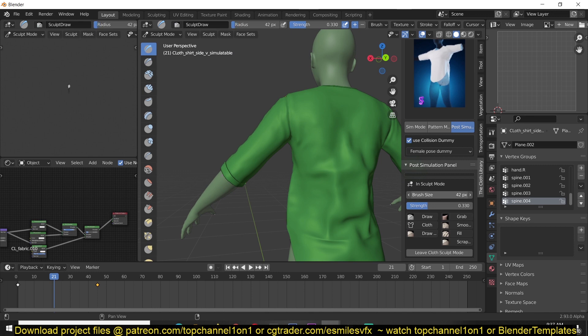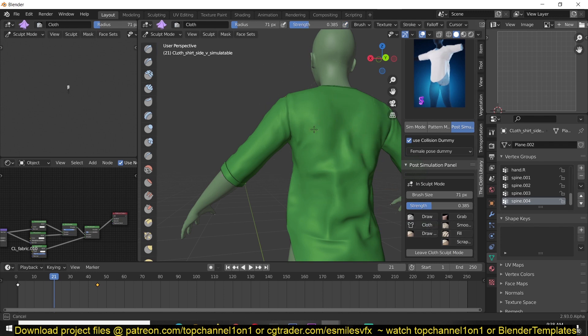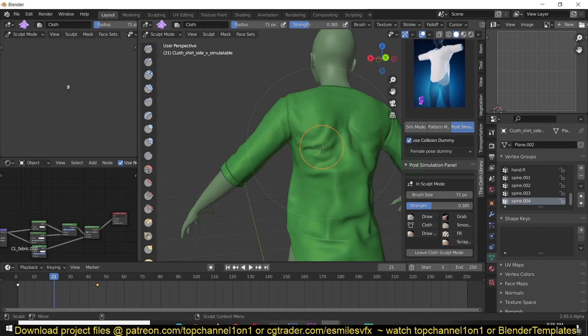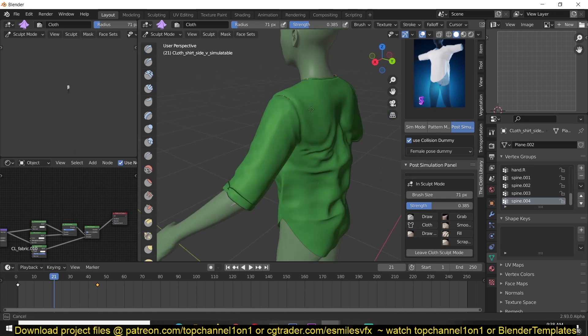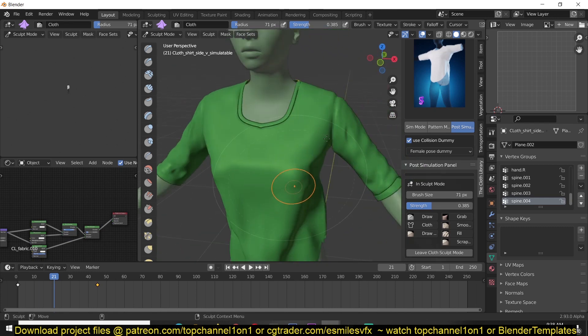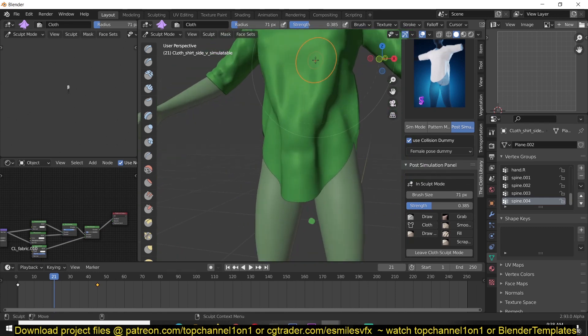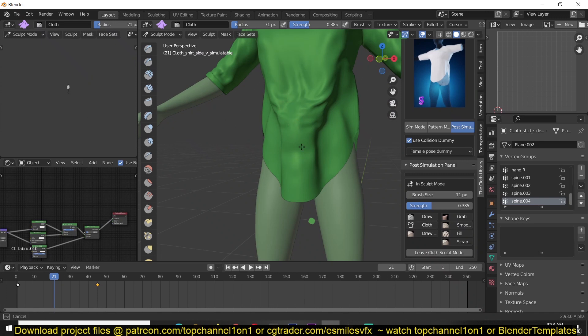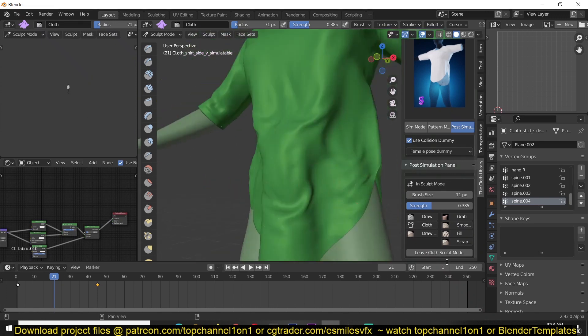You can control the brush size and strength directly here. You can use the cloth brush to add extra wrinkles in some places.